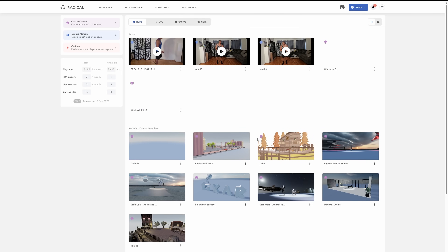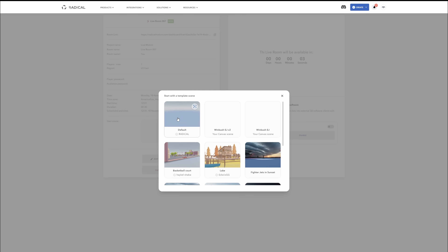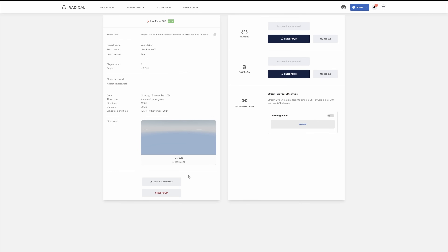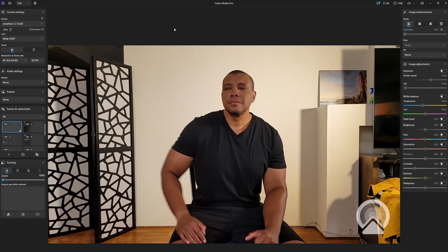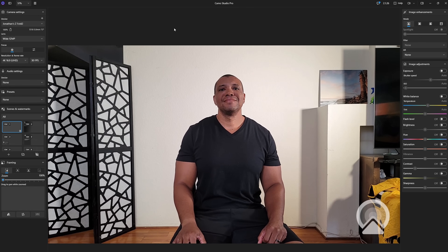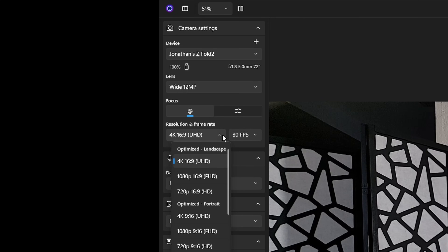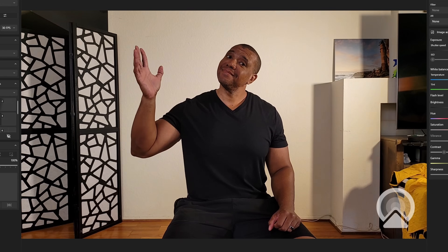Within Canvas we can also do live motion capture using our webcam. A tip: I'm using an app called Camo, which lets you use your phone as a webcam, giving a much cleaner picture than a built-in laptop camera. In this case it's letting me use my phone at 4K 30 frames per second, which looks really sharp.